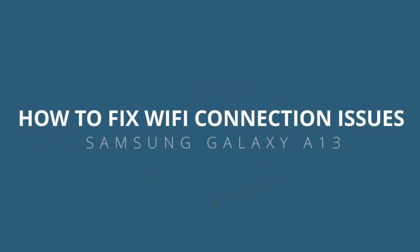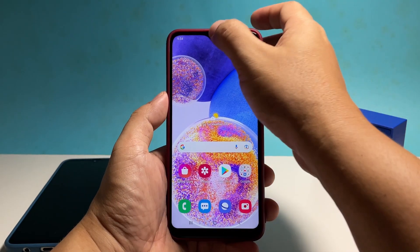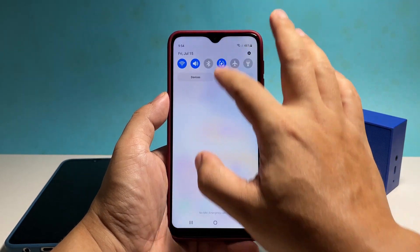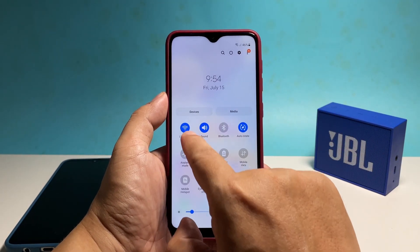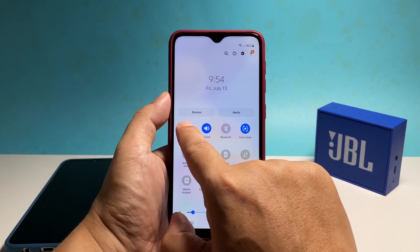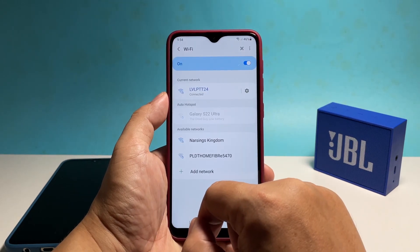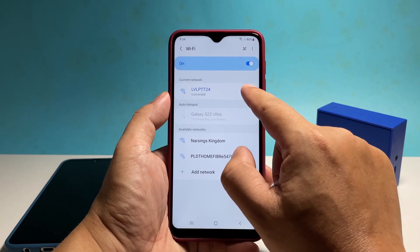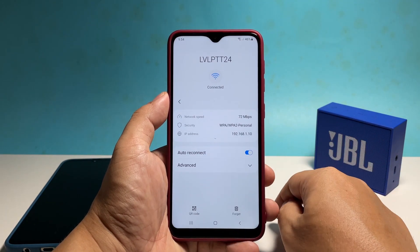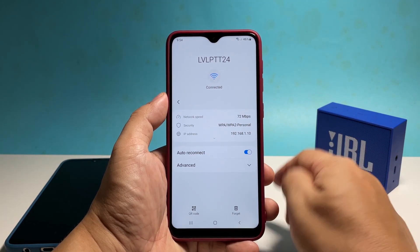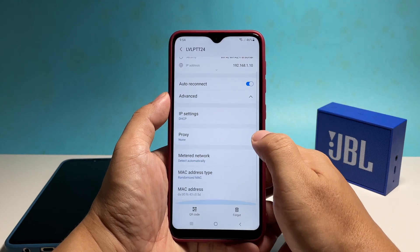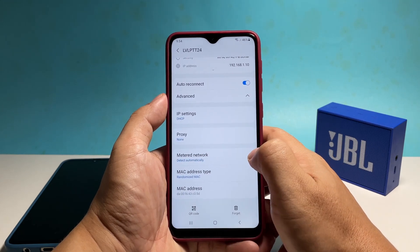In this video, we will show you how to fix Wi-Fi connection issues on your Samsung Galaxy A13 by doing one of the most basic procedures that's safe yet very effective. If you're one of the users of the Galaxy A13 that's bugged by disconnection issues, here's what you should do.